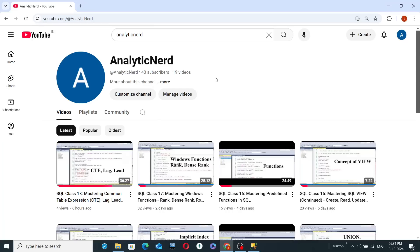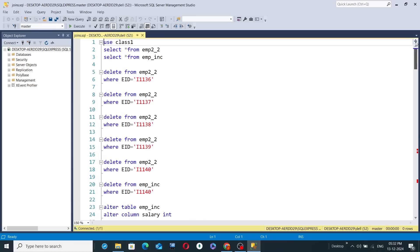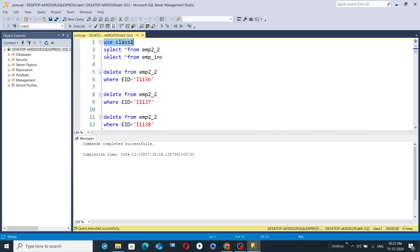Now, a database I have created called 'class_one.' A database is a storage where you can store your tables and use those tables under that particular database. You just have to execute the command 'USE class_one' and hit the execute button.